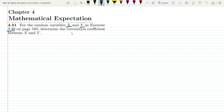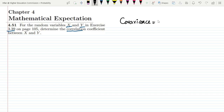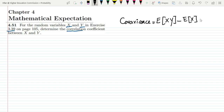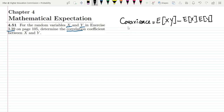Today we are going to find out the correlation coefficient. Previously what we have done, we have found out the covariance. The covariance is where we first find the expected value of x and y (the combined expected value) and from that we subtract the expected value of x multiplied by the expected value of y. This is the covariance, and it strongly depends upon the units of these quantities — it is a unitful quantity. In order to make a unitless quantity, we use the correlation coefficient, which is basically the normalized version of the covariance.